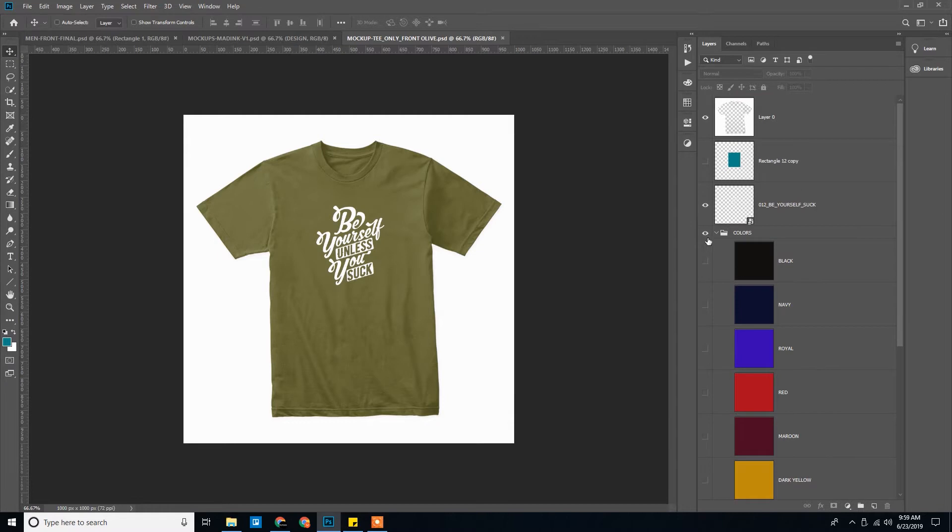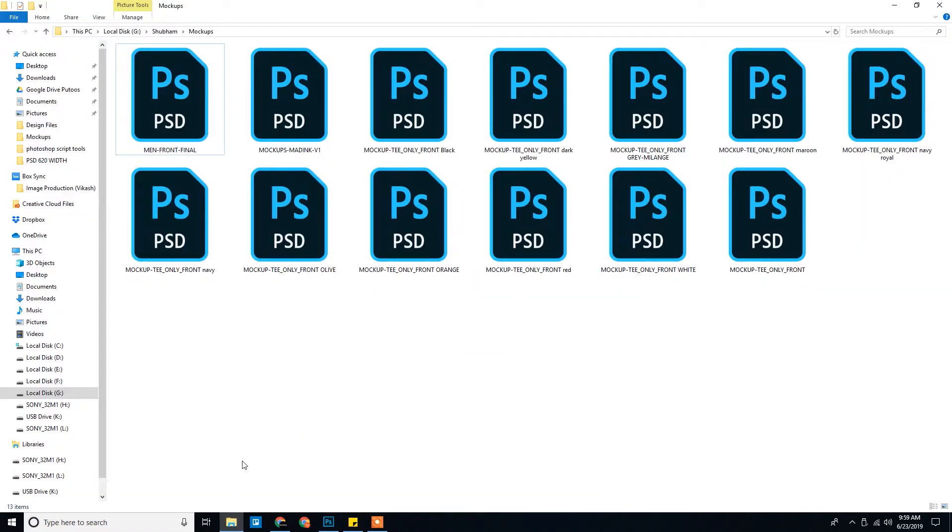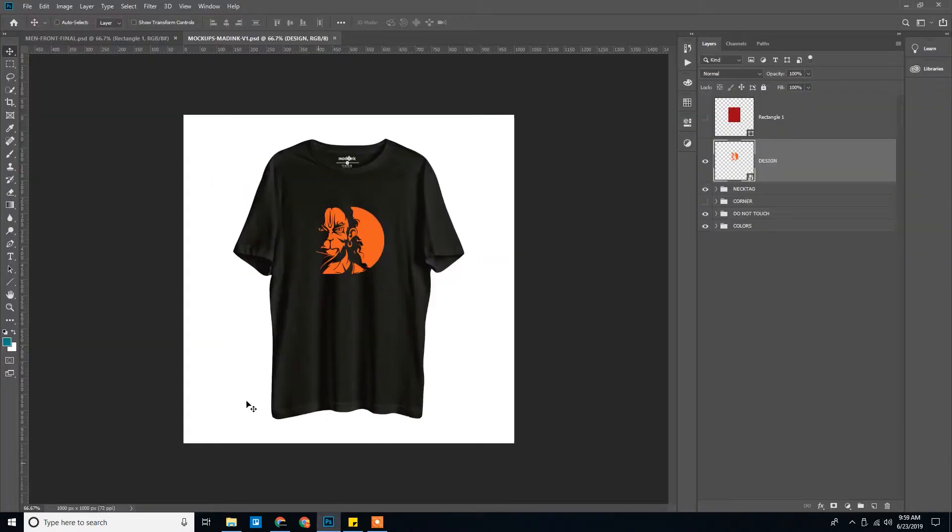Okay, so we have exported all the colors. So we had one mockup and exported different color variations here. So we have around 10 now. We'll go ahead and do the same thing with the others.